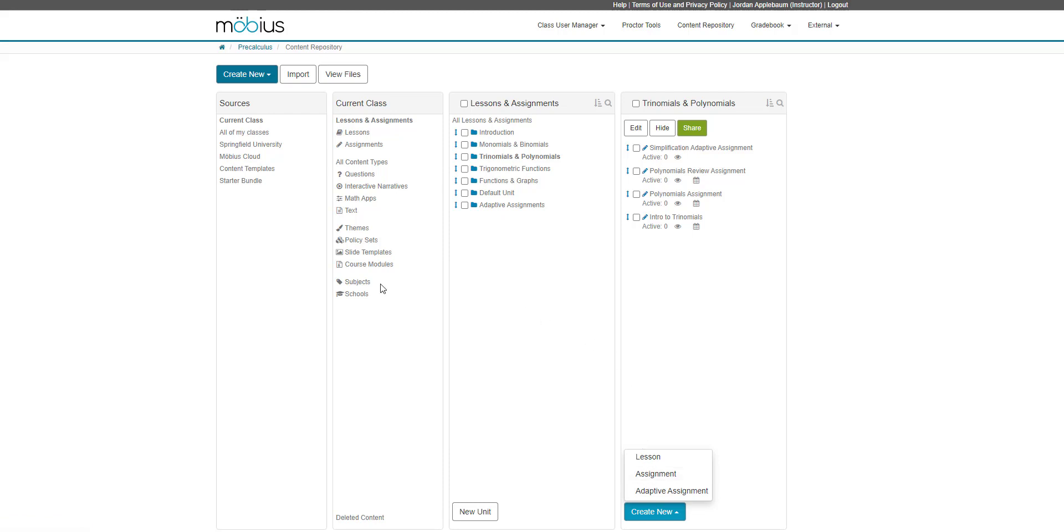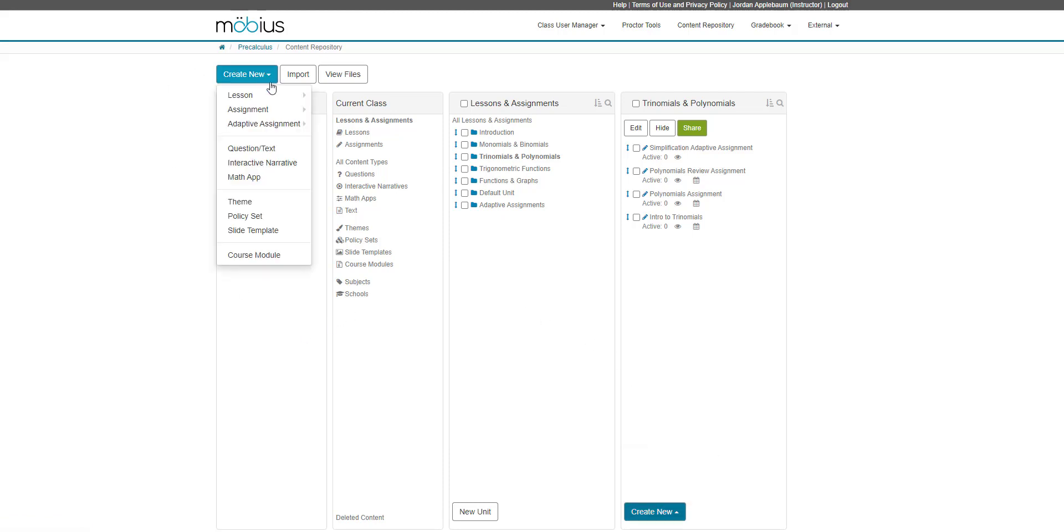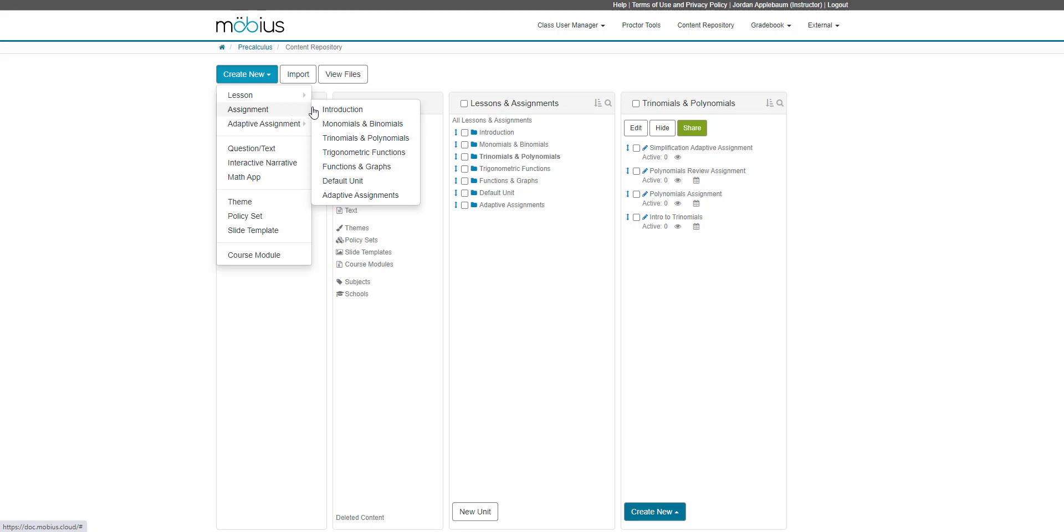Alternatively, I can go from the top of the content repository and click create new, select assignment, and then again select the unit that I want to use to create my new assignment.